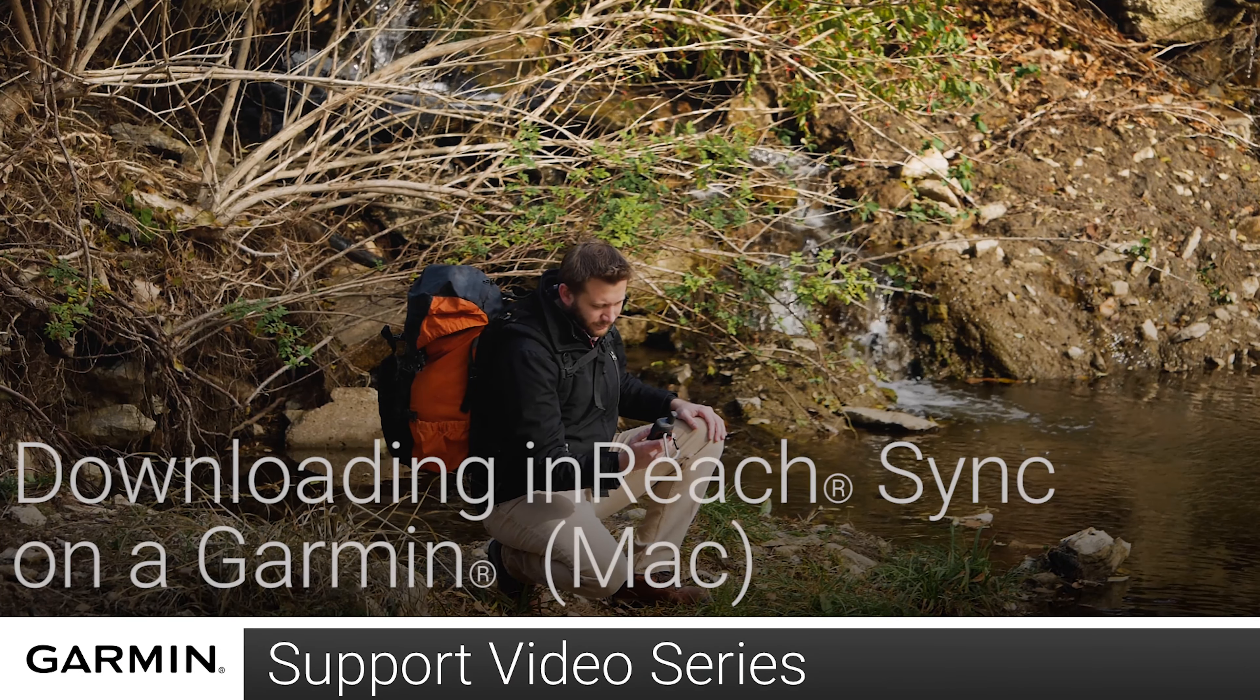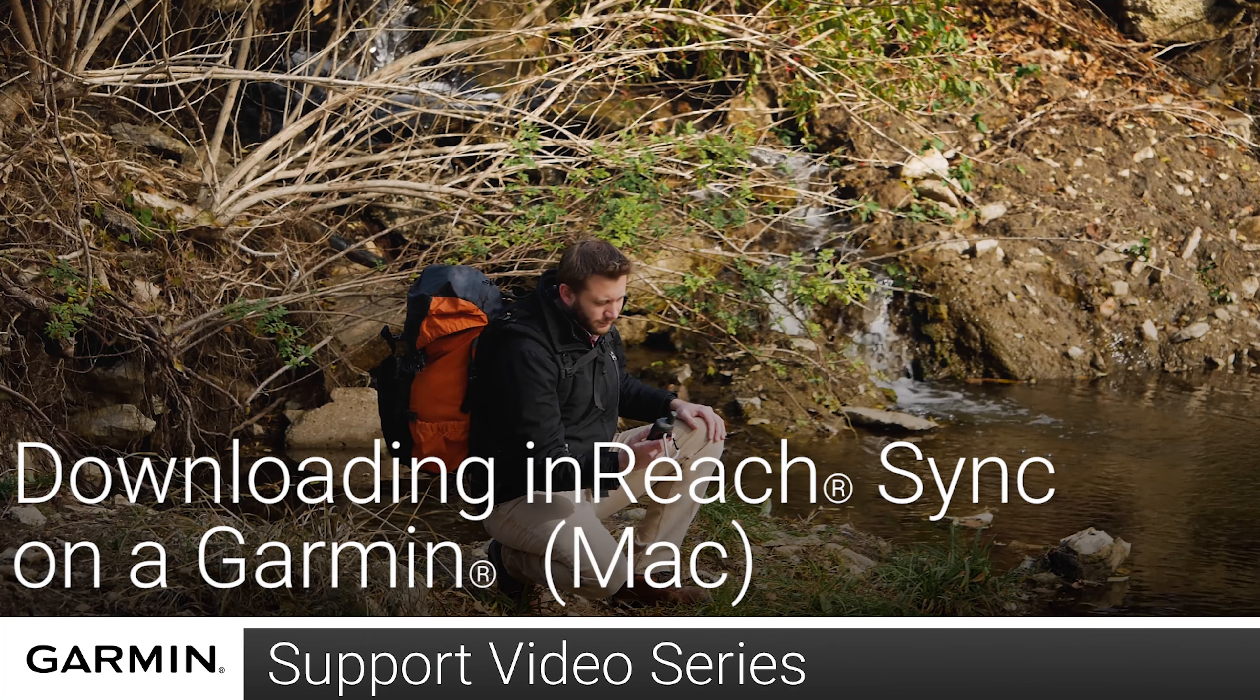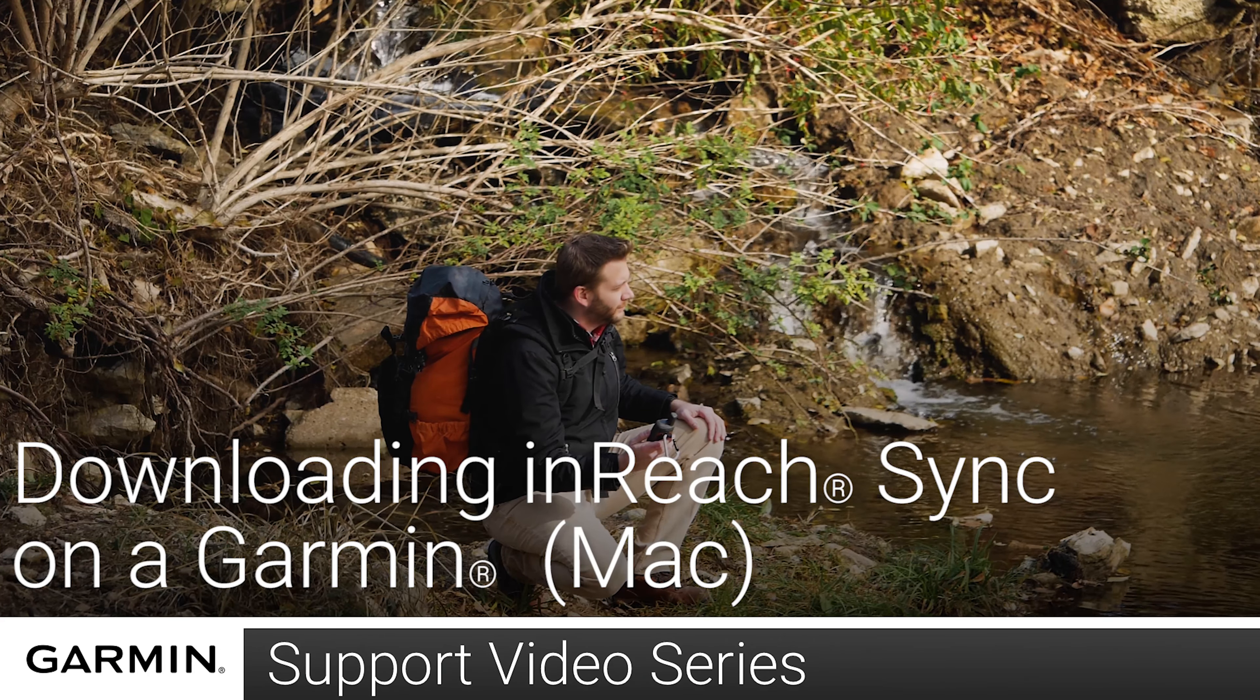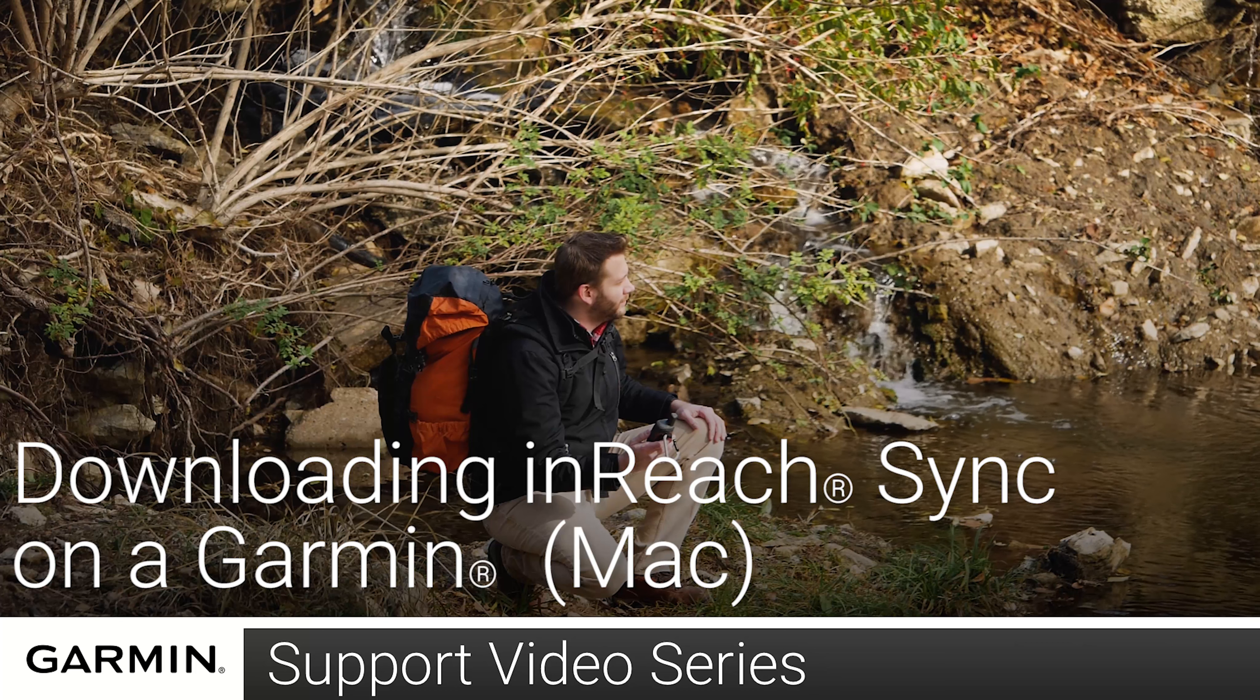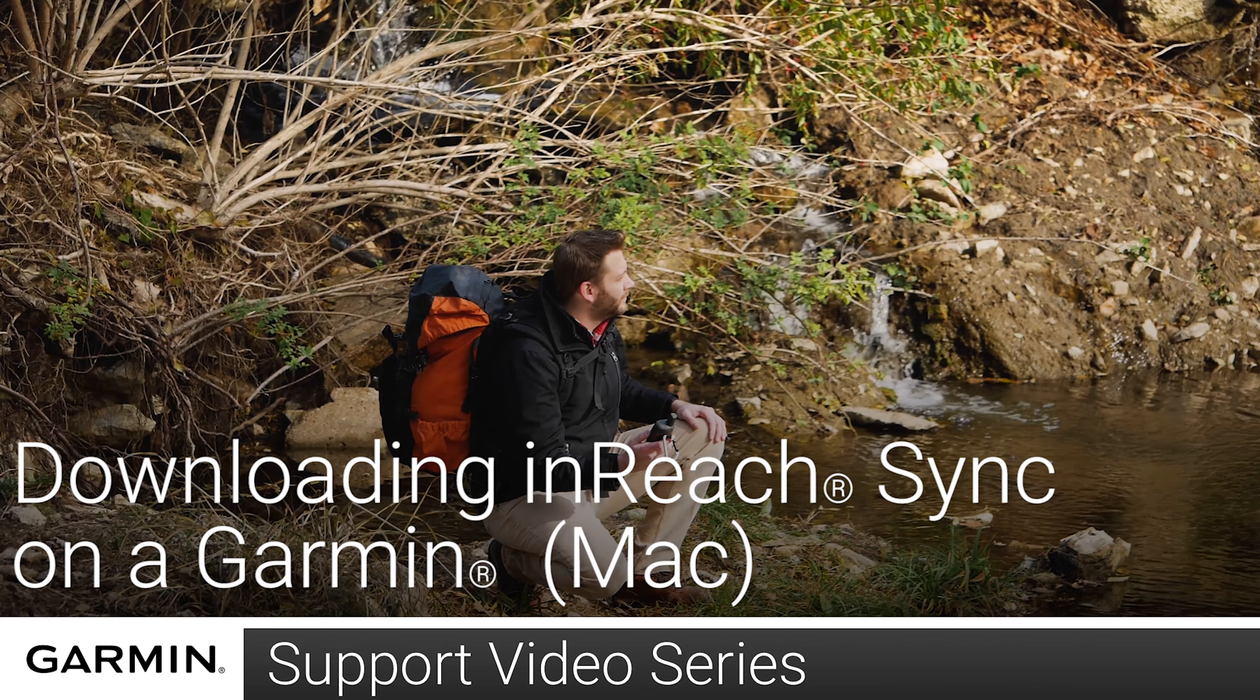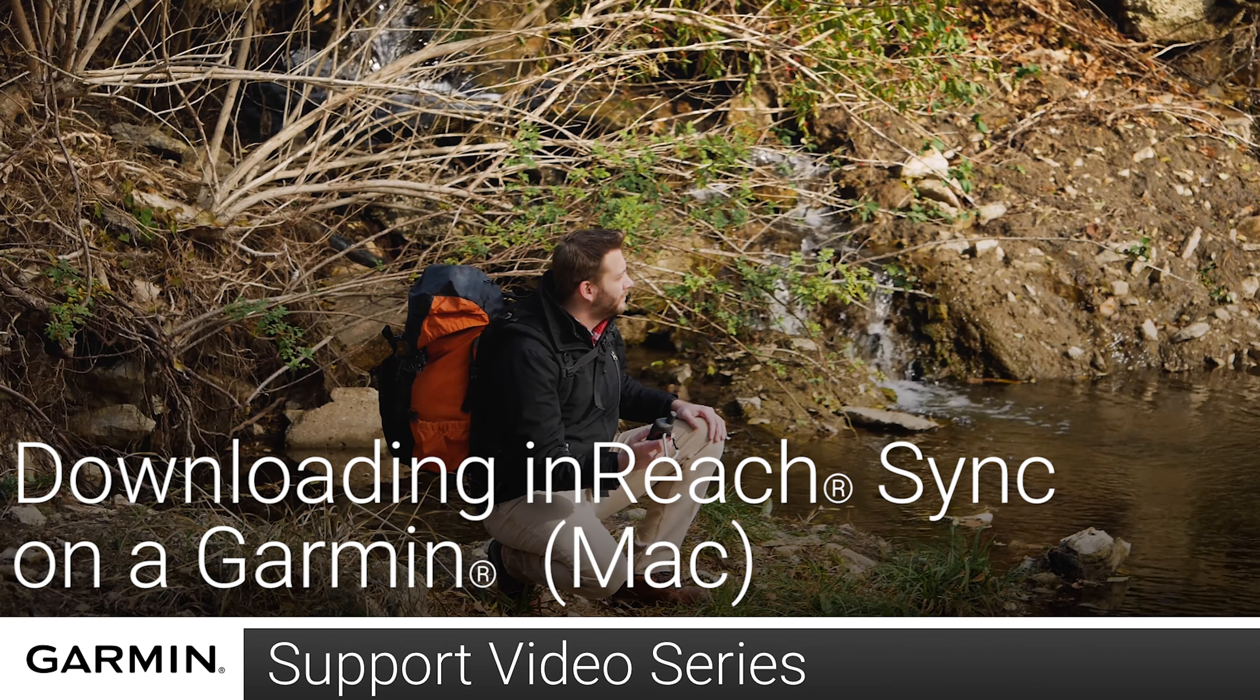Today I'm going to show you how to sync your inReach SE, SE+, Explorer, or Explorer Plus using the inReach sync application.